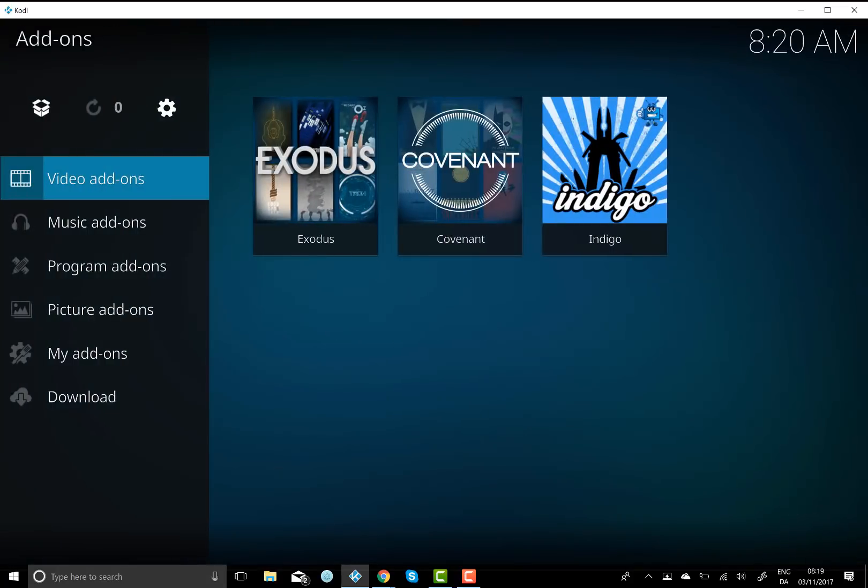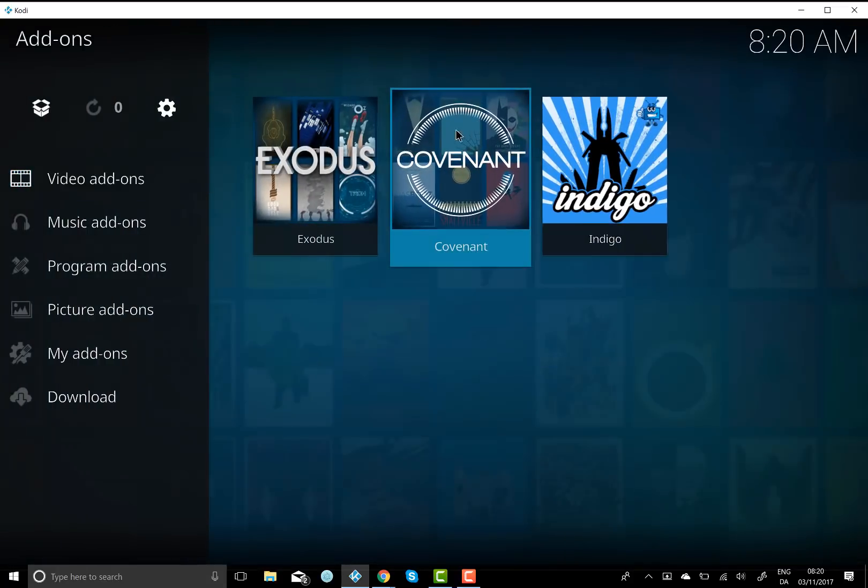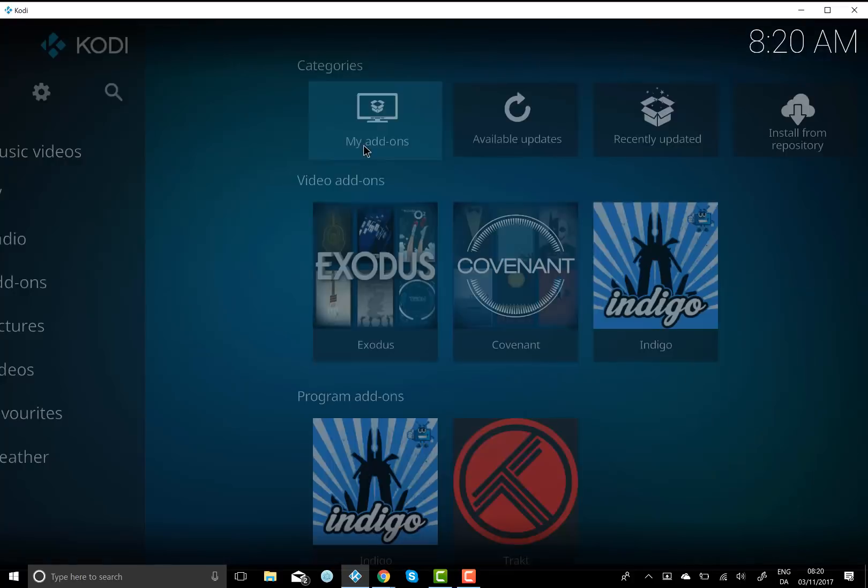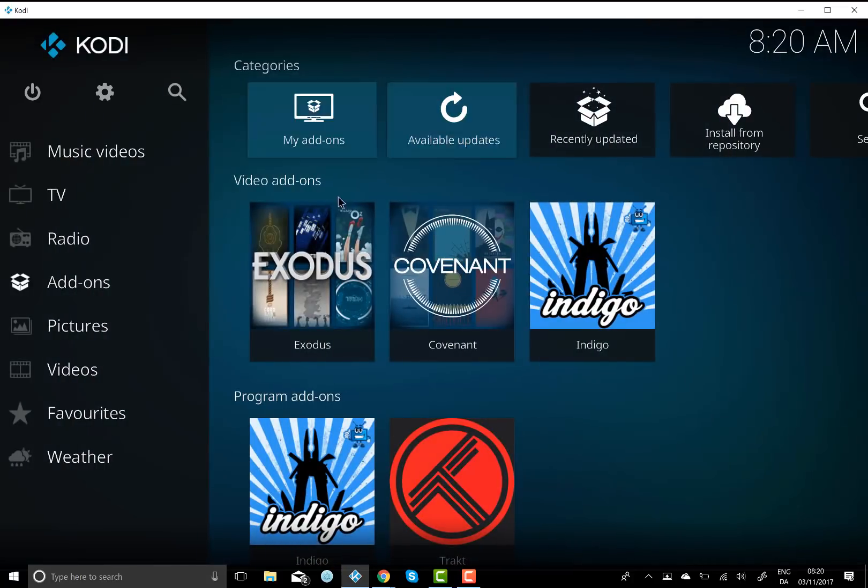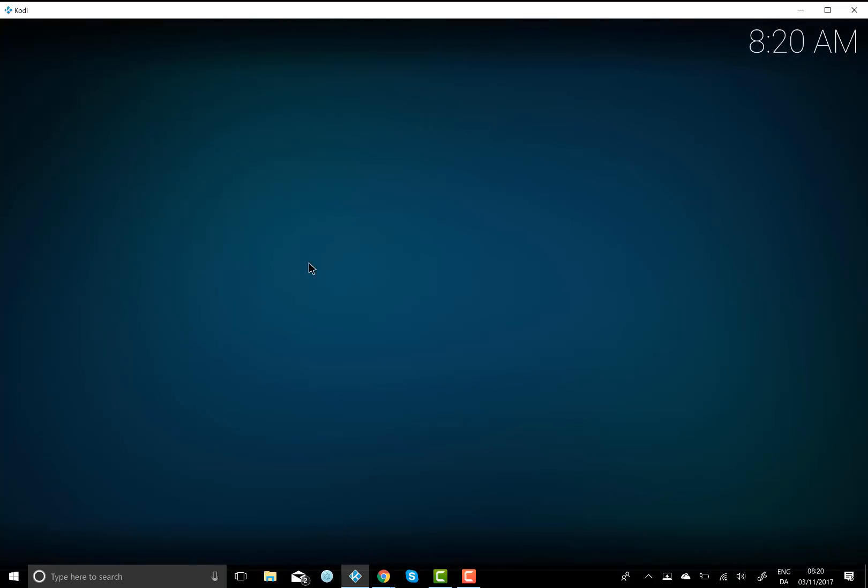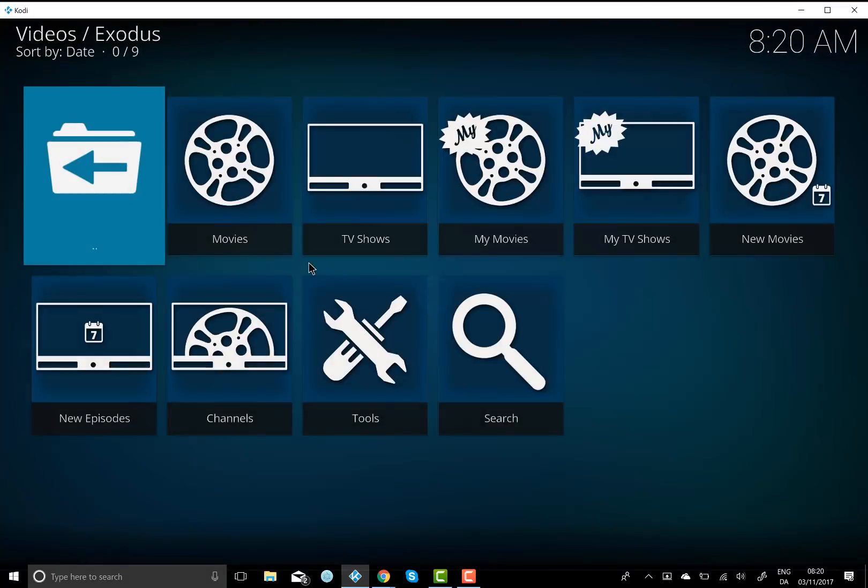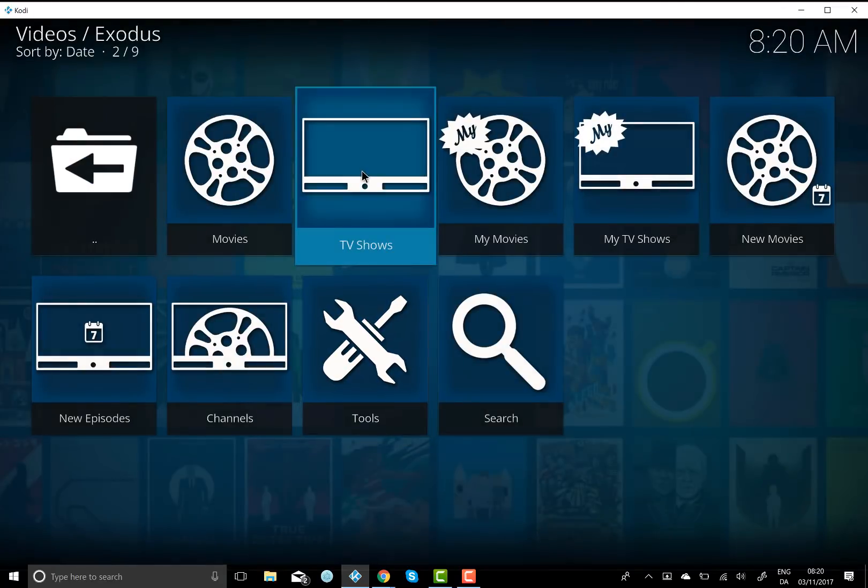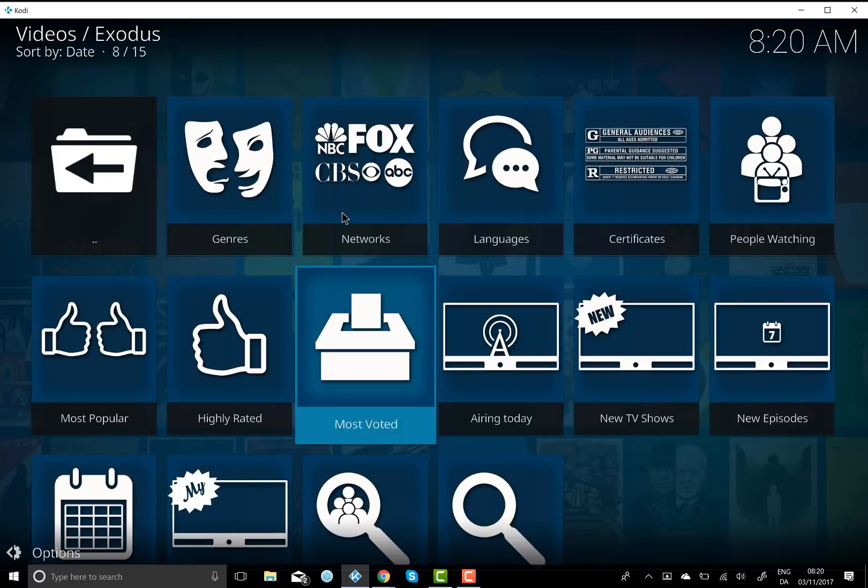All the way back and Exodus should be displayed like this on your computer. So just go all the way back. Click on Exodus. And then we can test to see if it works.